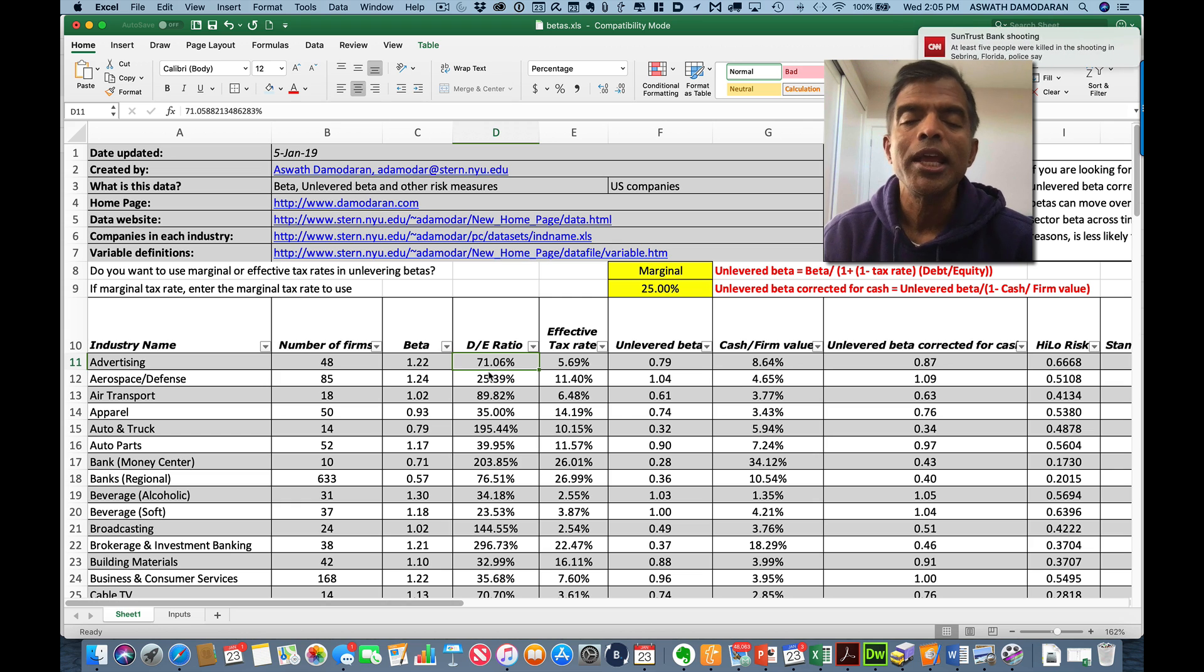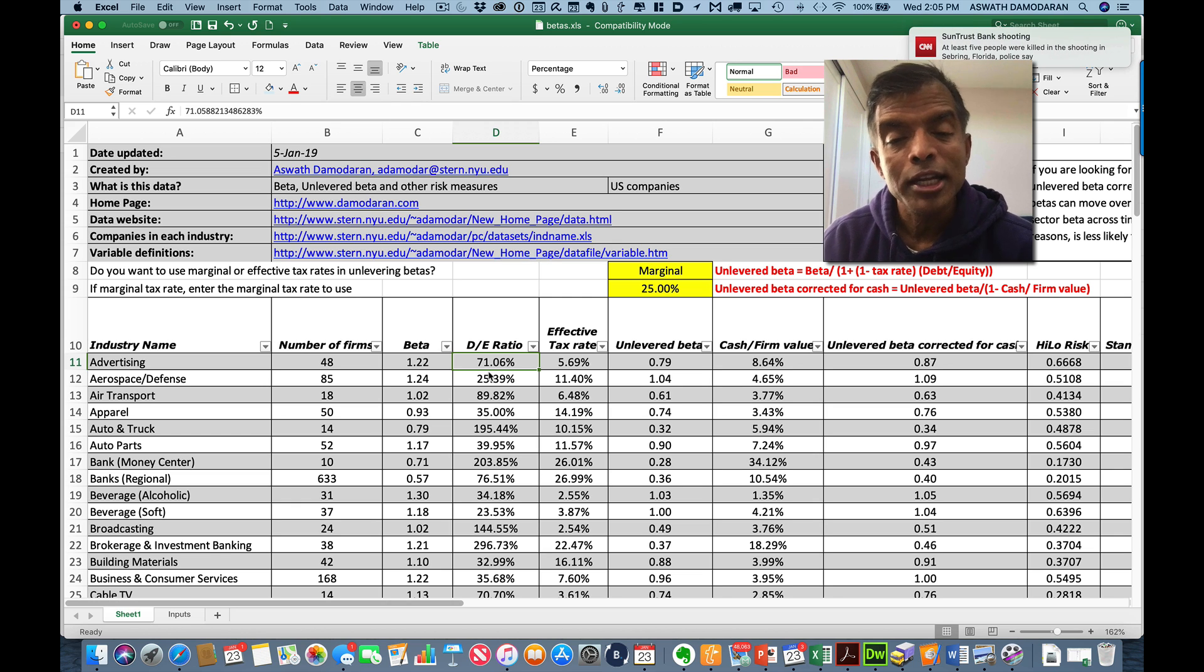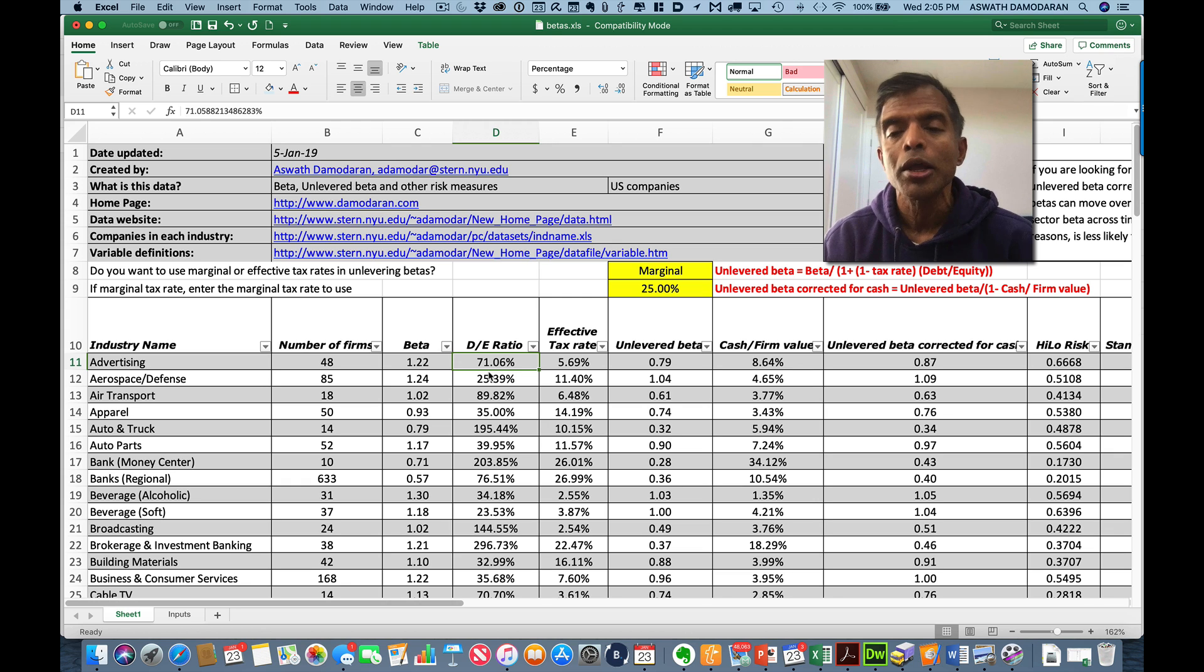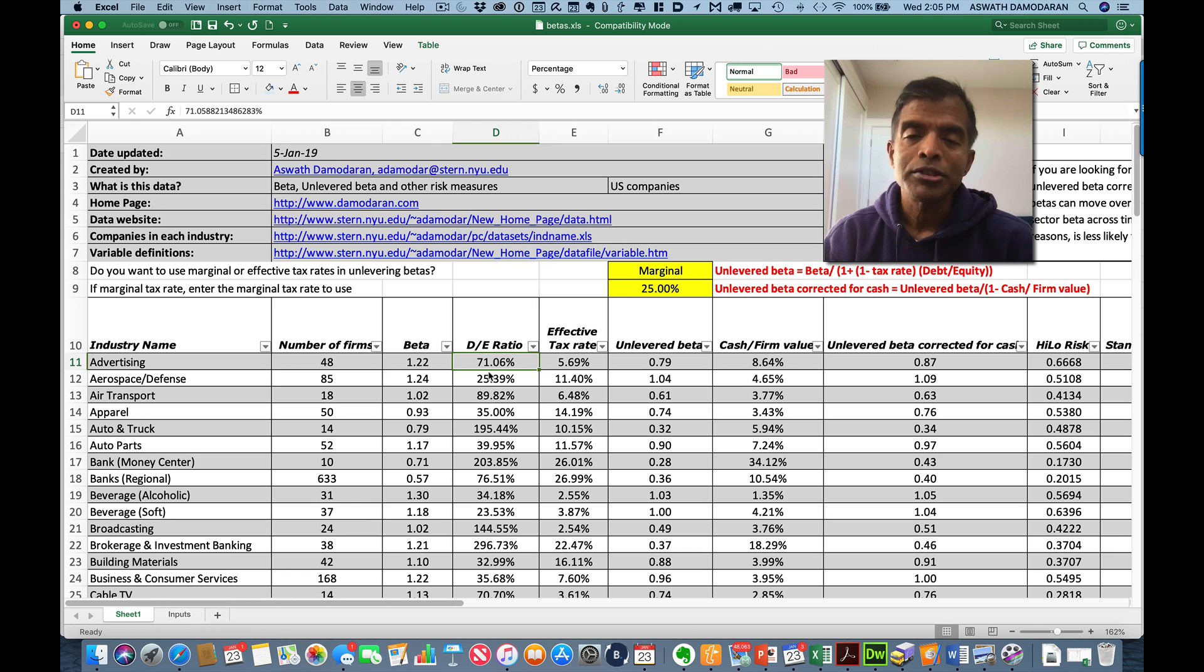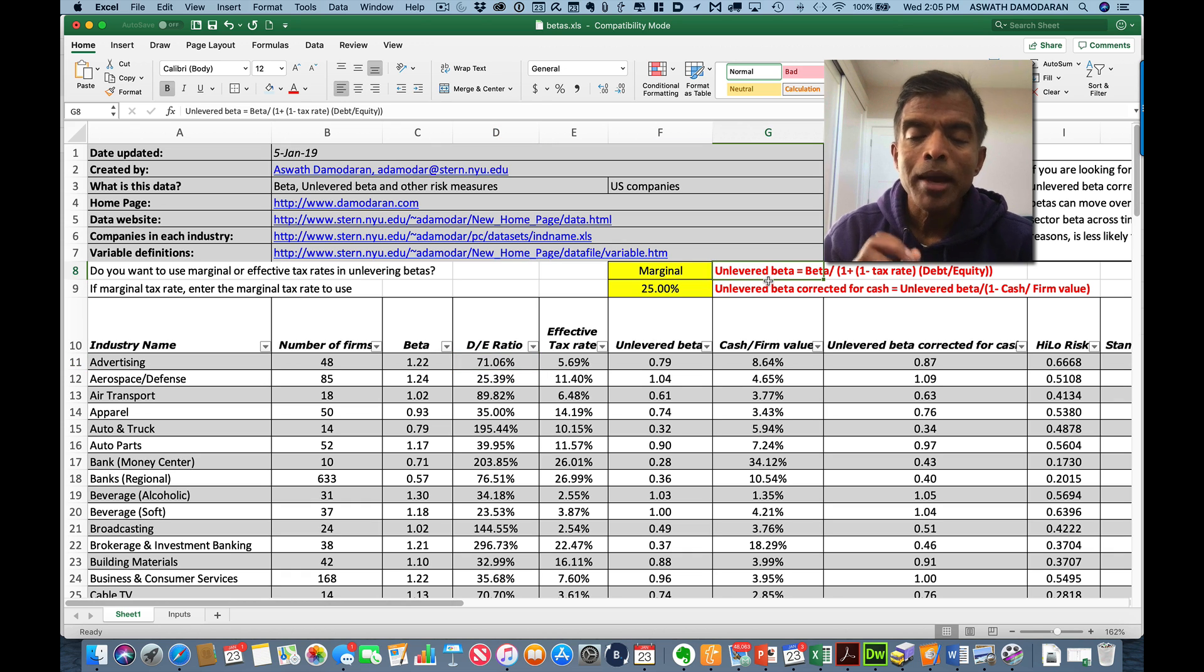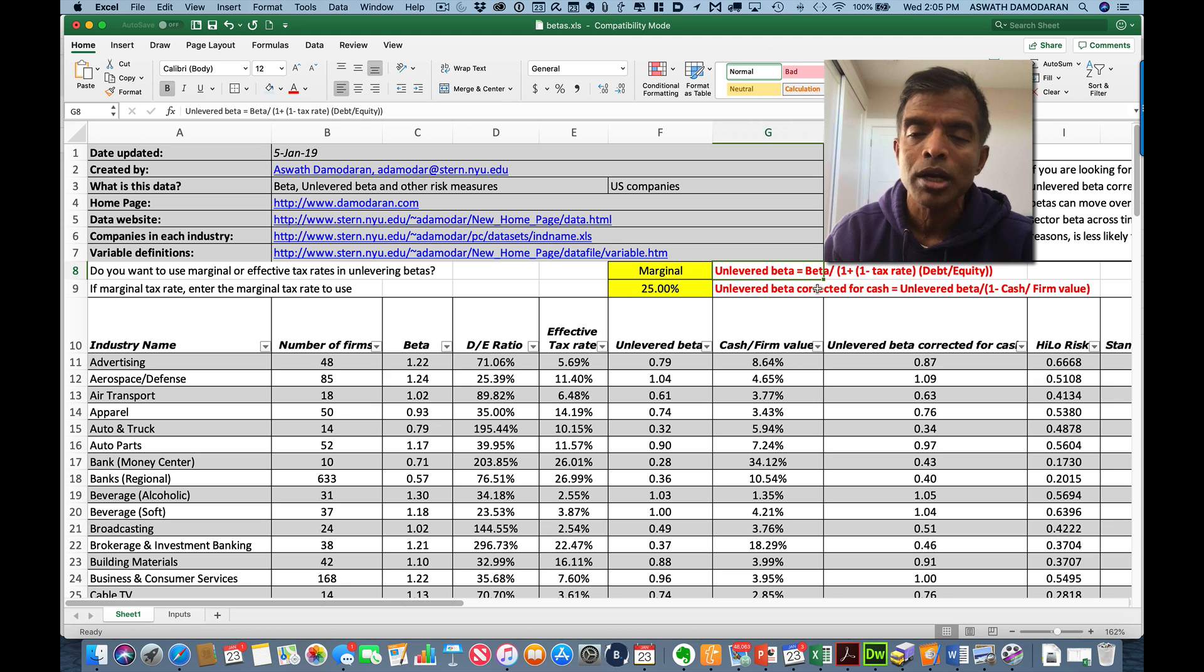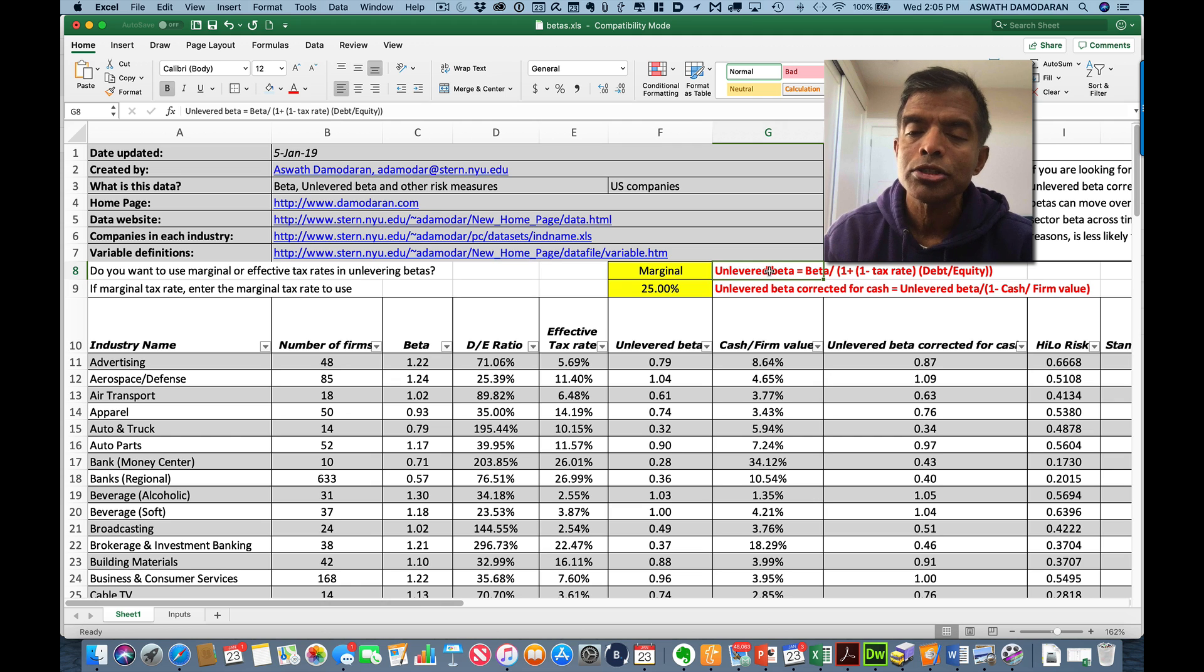You're saying, why do you do that? Instead of taking a simple average of the debt-to-equity ratios, because the debt-to-equity ratios can have outliers. You can have companies with 6,000% debt-to-equity ratios, which can pull your average out. So I've computed an average debt-to-equity ratio. Now, here's my next step. I take my regression beta, the beta that I got by looking at the betas of the individual companies, and I unlever it. What I'm doing here is take out the effect of the debt-to-equity ratio. And you see the equation listed here.